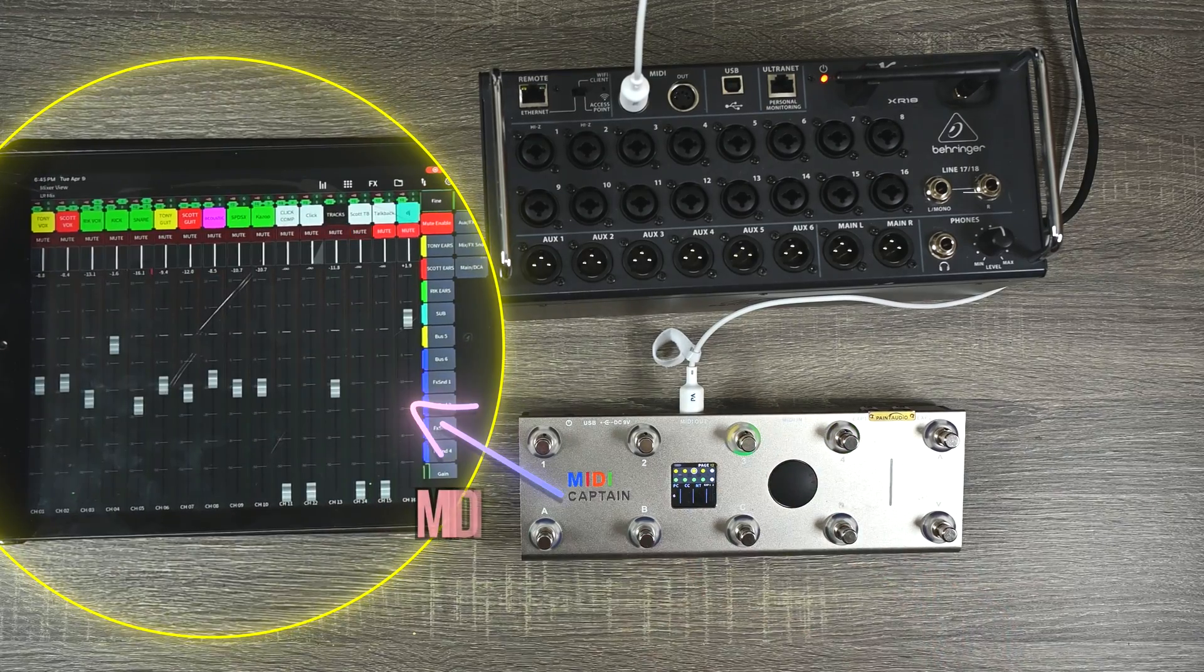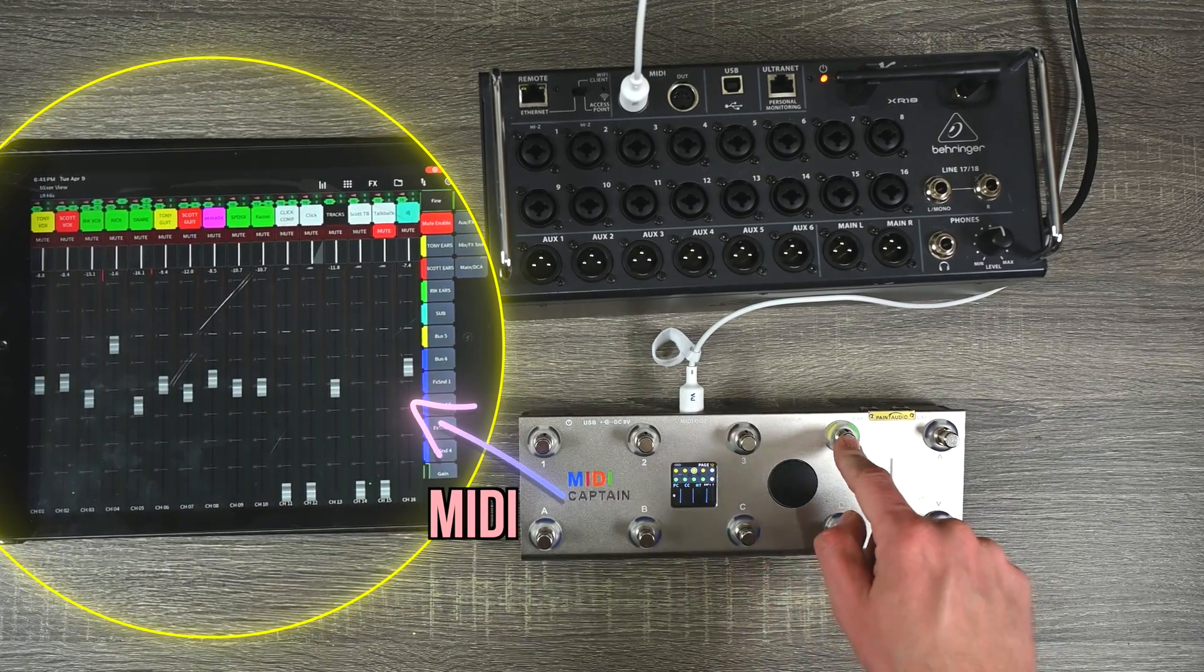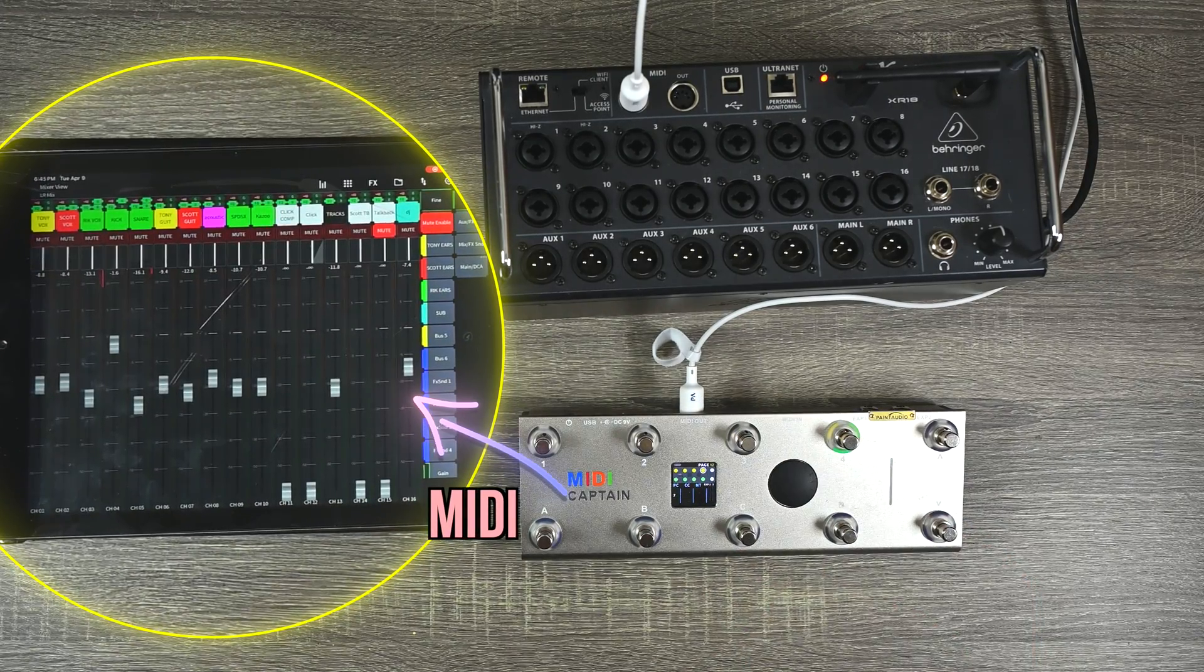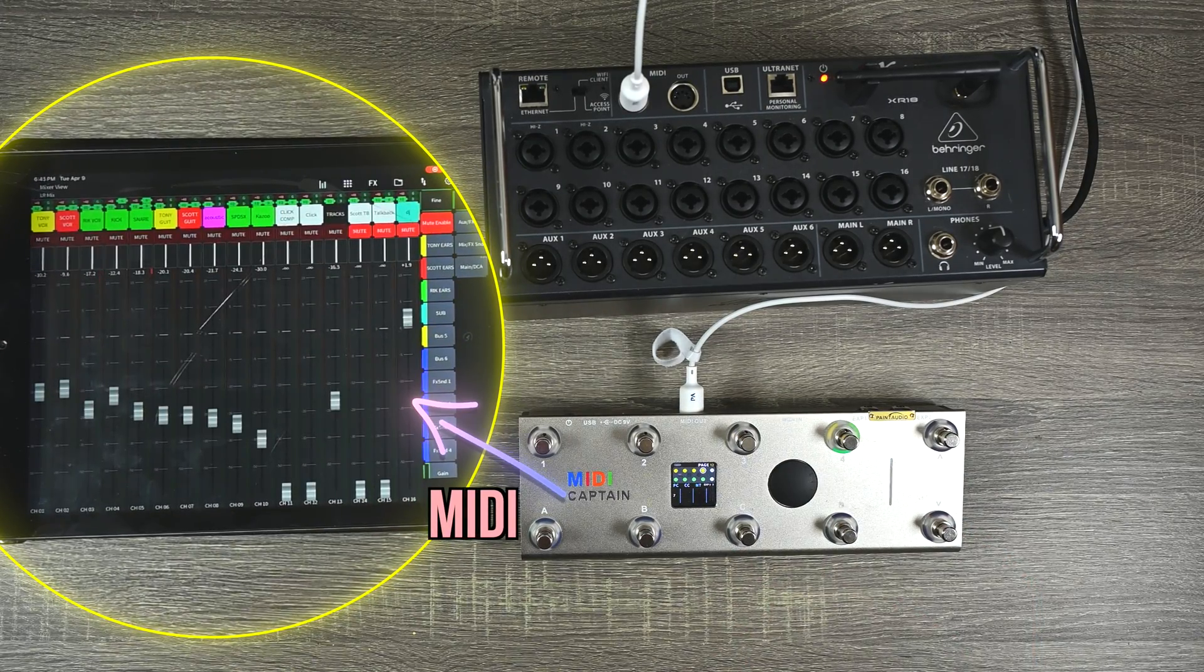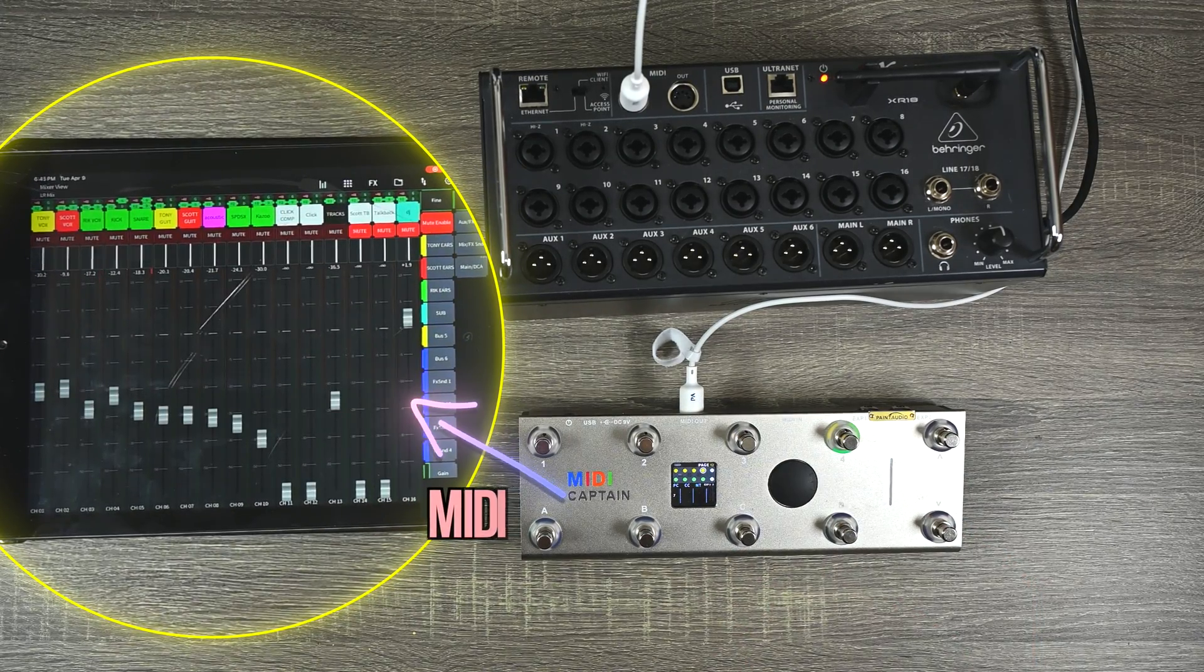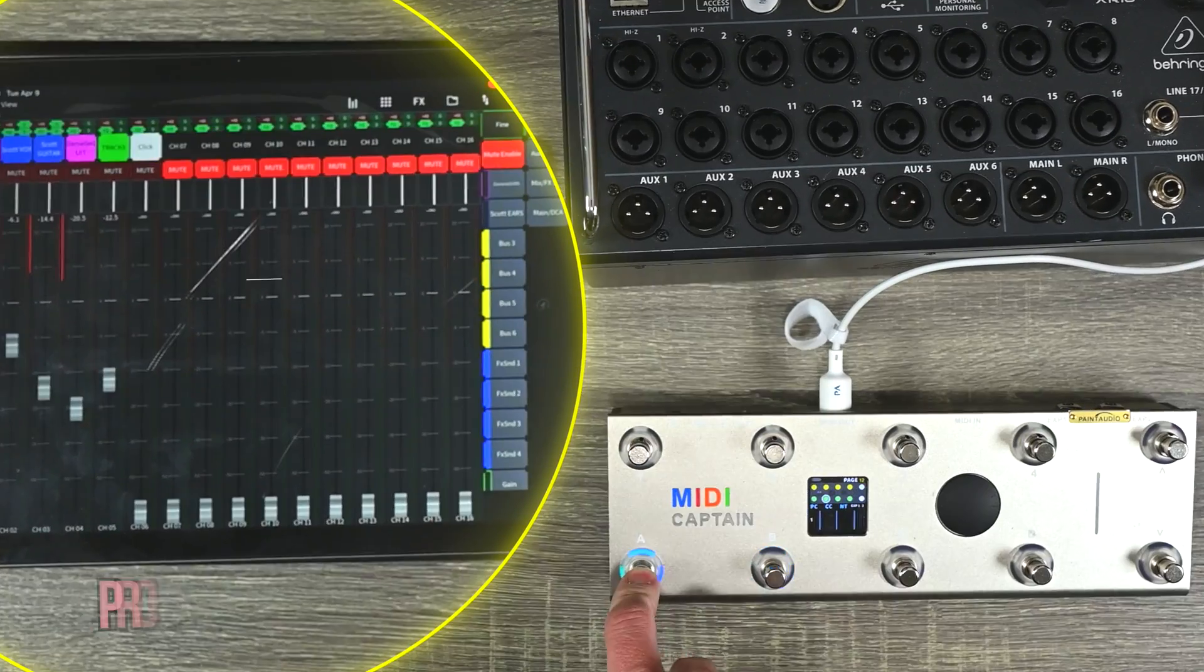So the Behringer XR mixers are capable of receiving MIDI in order to control different things in the mixer. Here's how you do it.